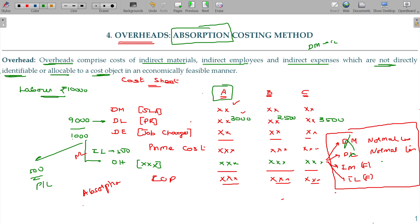If you call a product the cost object, then material, labor, and overhead are directly allocated. In an economically feasible manner, we have a method to allocate these overheads to A, B, and C. Add to the process: repair and absorption — that is absorption costing. Is that clear?